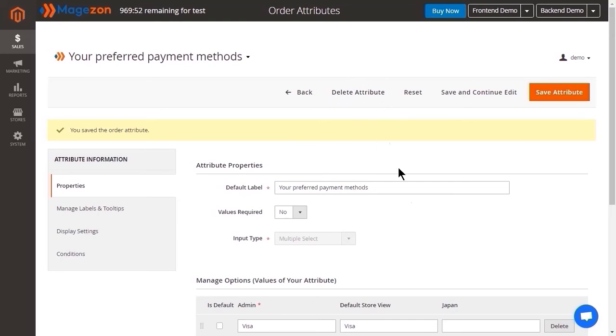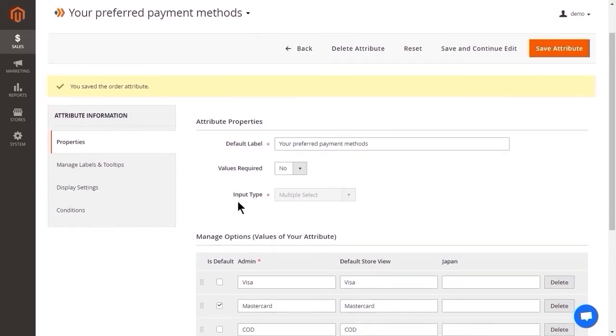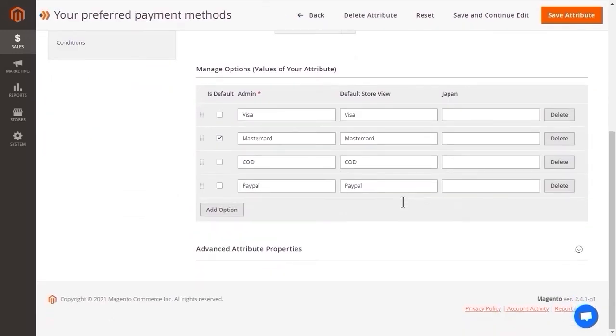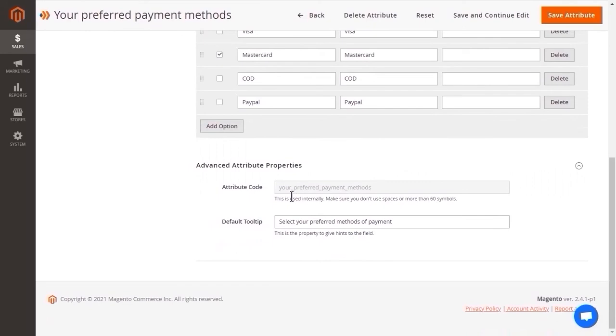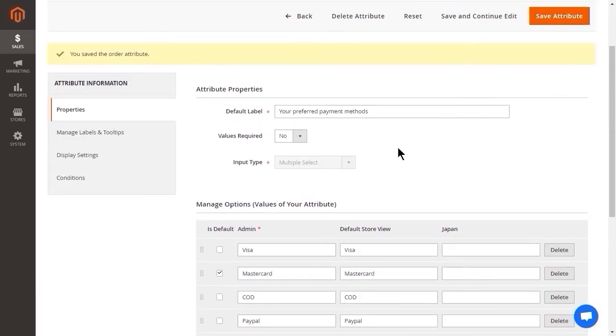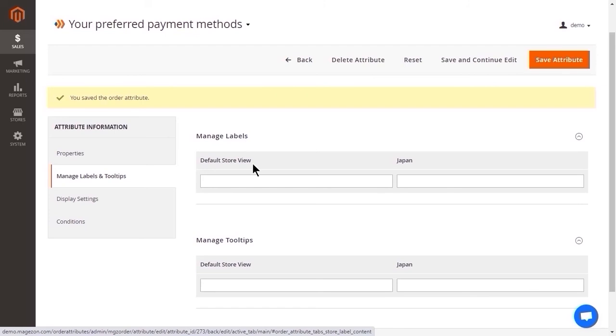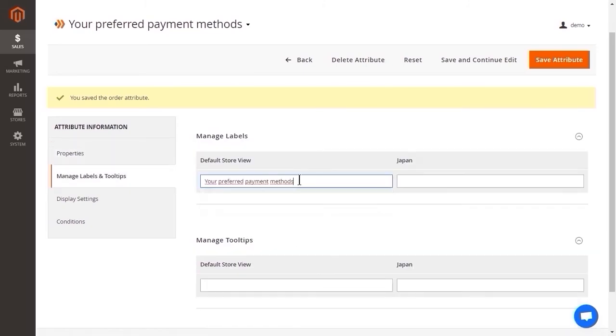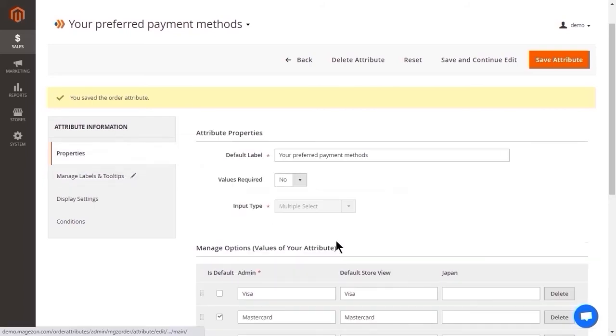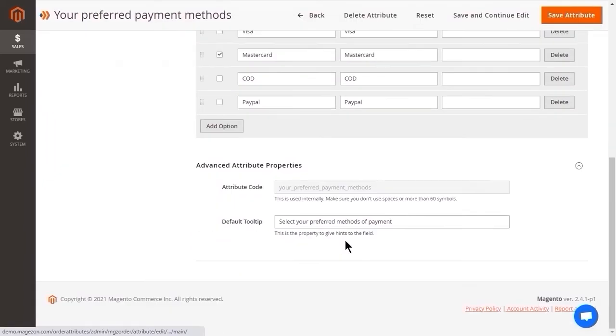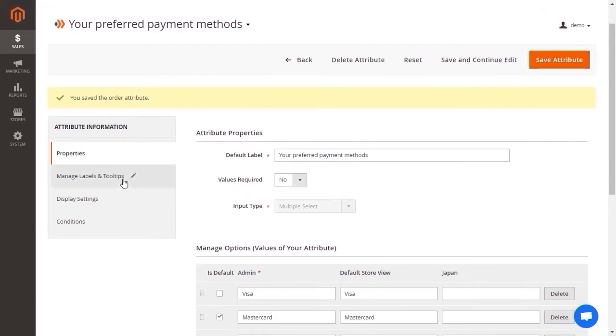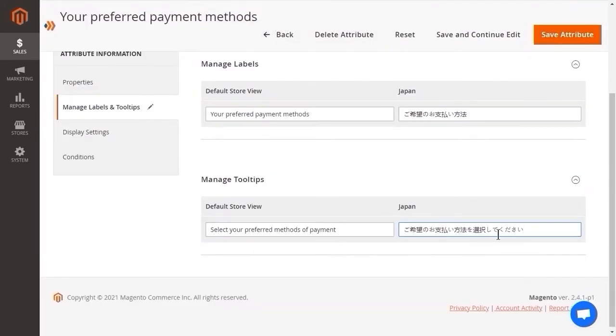Moreover, the input type is disabled, so that you cannot change to another. Remember because we didn't enter anything in the attribute code, the code will be updated based on the attribute label. Alright, let's continue with manage labels and tooltips. This section gives you the ability to manage labels and tooltips in different store views. In this case, we enter translated labels in Japan Store View. Click save and continue to edit with display settings.